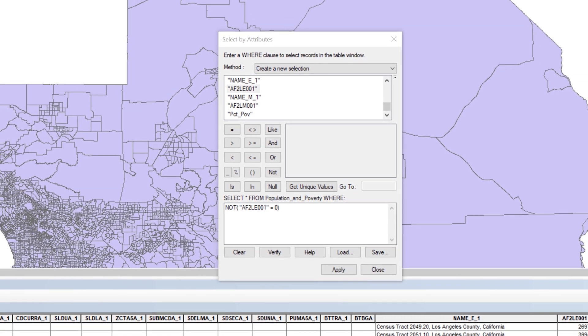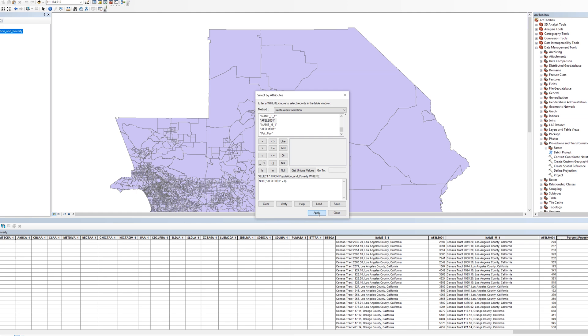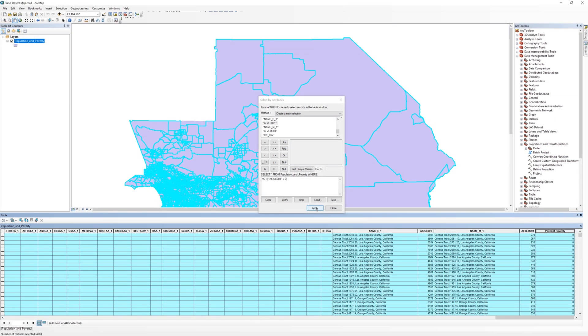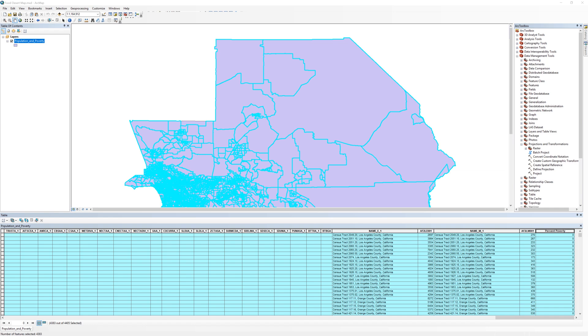Most of the records on the attribute table get selected. When using the field calculator tool with records selected, the calculations only work on the selected records. Because the records where the total population is zero are not selected, they will be excluded from the calculation. This step prevents you from dividing by zero.